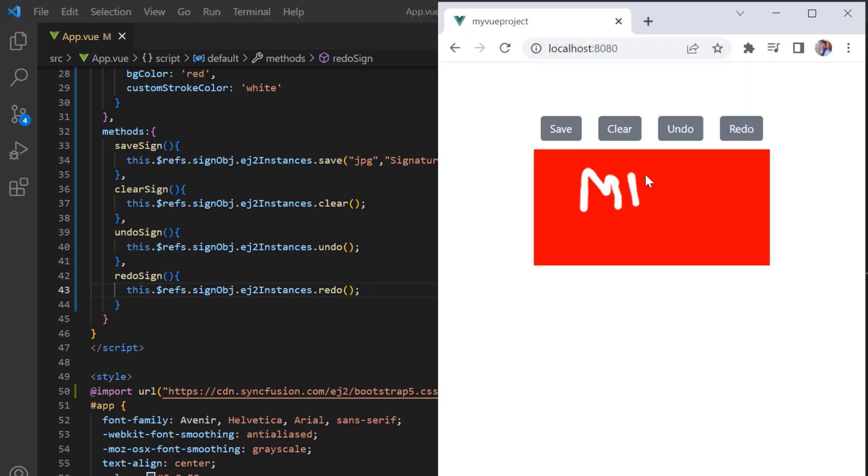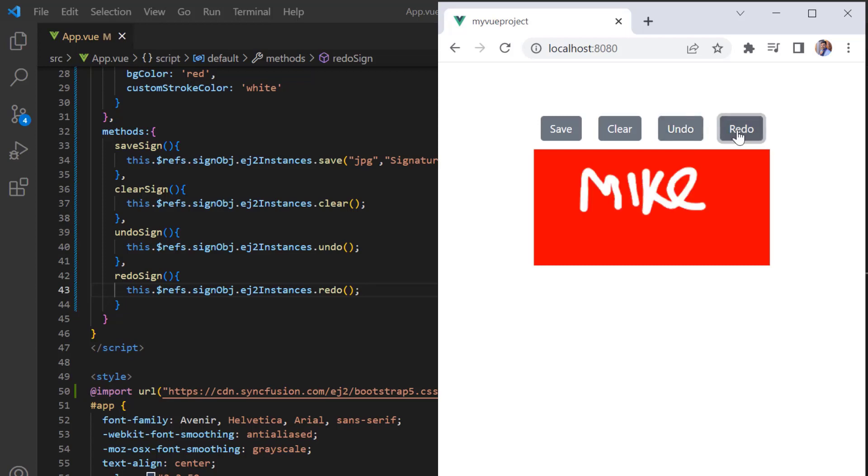Check now, I sign in and click undo multiple times. Then redo the signature.